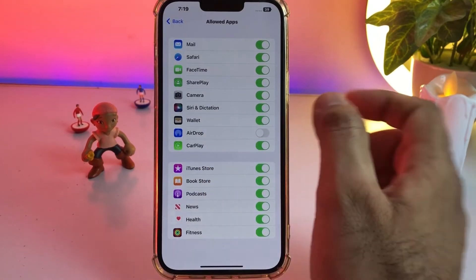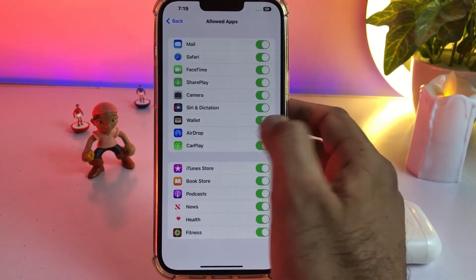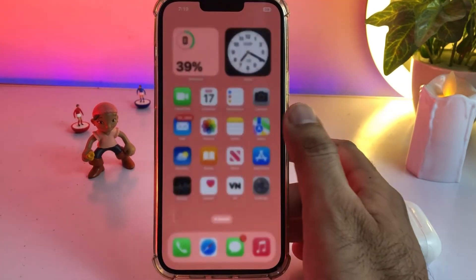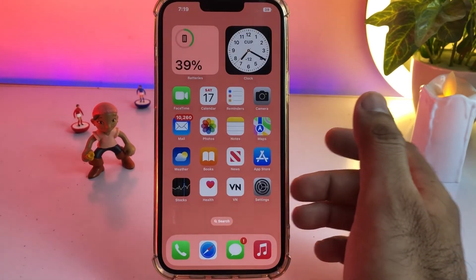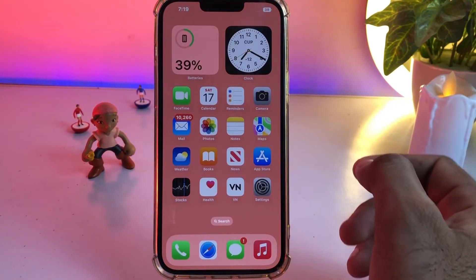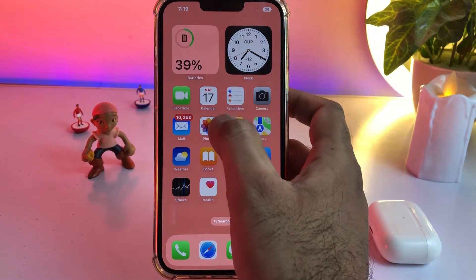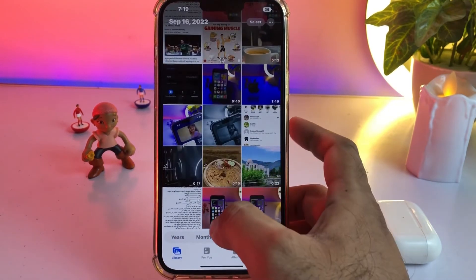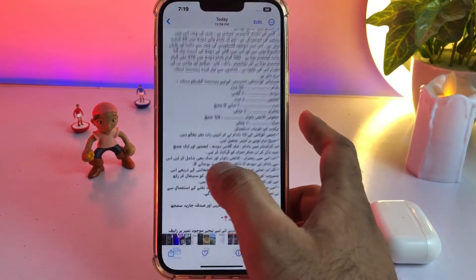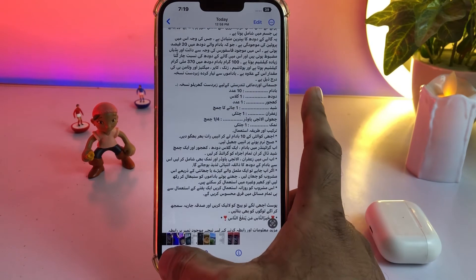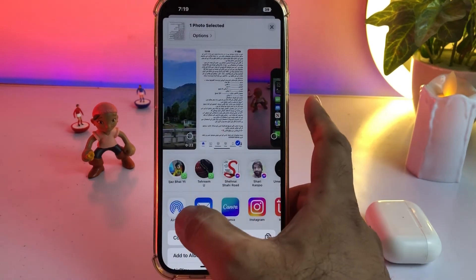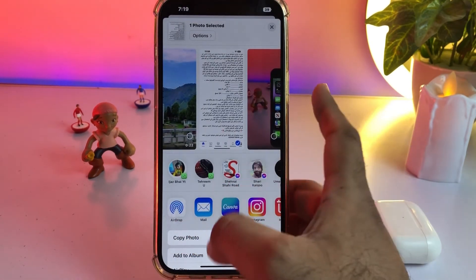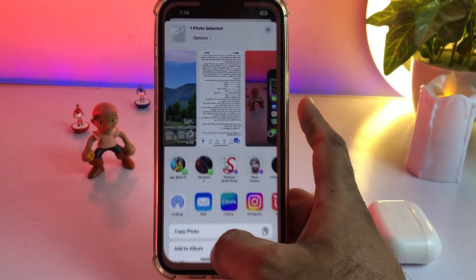You can see AirDrop is turned off — just turn it on. Now check back again. Tap on Photos, tap on Share, and you can see AirDrop is now showing and it's working on my iPhone.